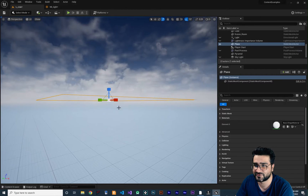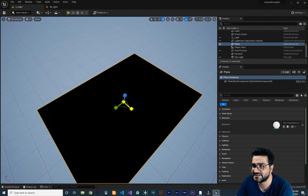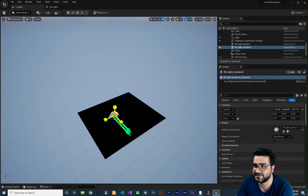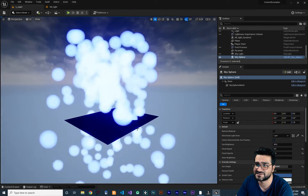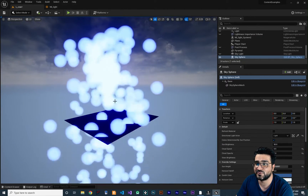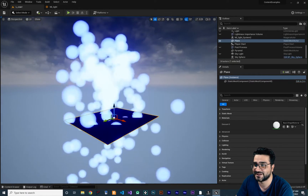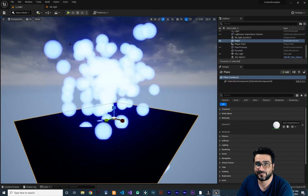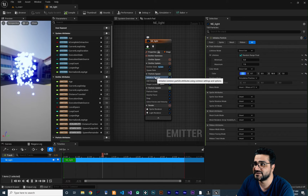In our level, let's add a plane. Go to shapes, add a plane, hit F to go to it, and make it a little bit bigger. Now drag and drop our Niagara system here. Change the position of the system, save the Niagara system, and you can see it is working fine.